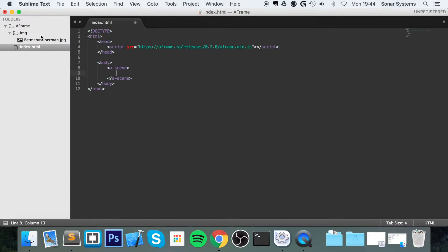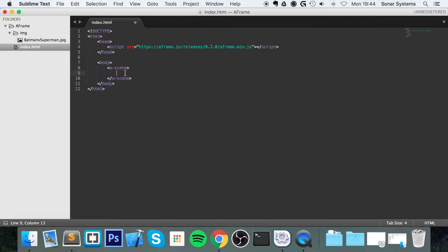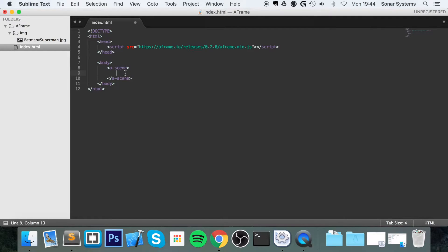We've got an image right here, it's just a Batman v Superman poster, you can use whatever you want. And as usual, you could either use the Asset Manager, which is what we're going to do, or you could just apply the source directly. The recommended way with A-Frame is to use the Asset Manager and it will allow you to reuse it again and again.